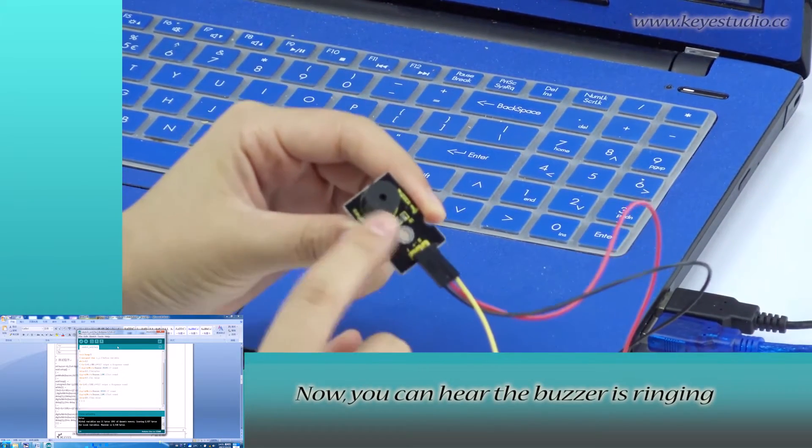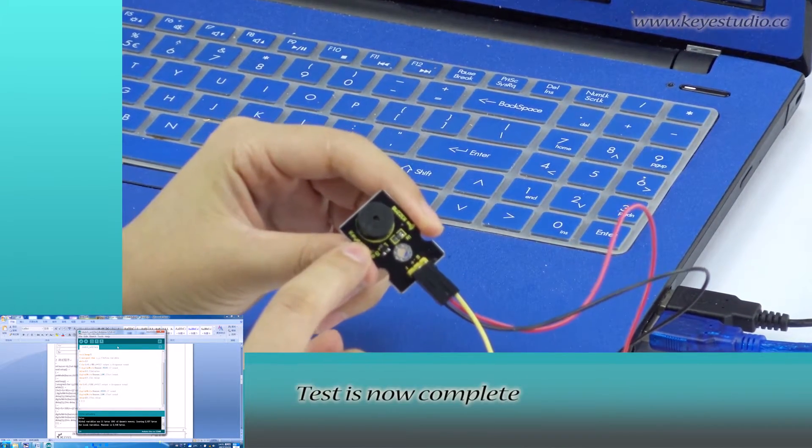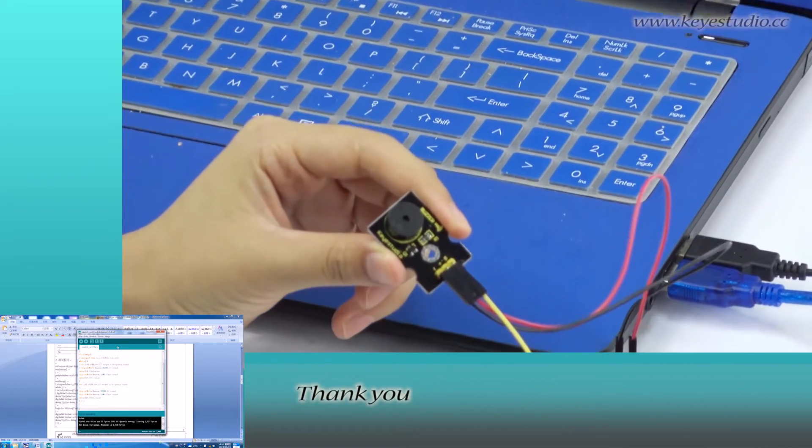Now, you can hear the buzzer is ringing. Test is now complete. Thank you.